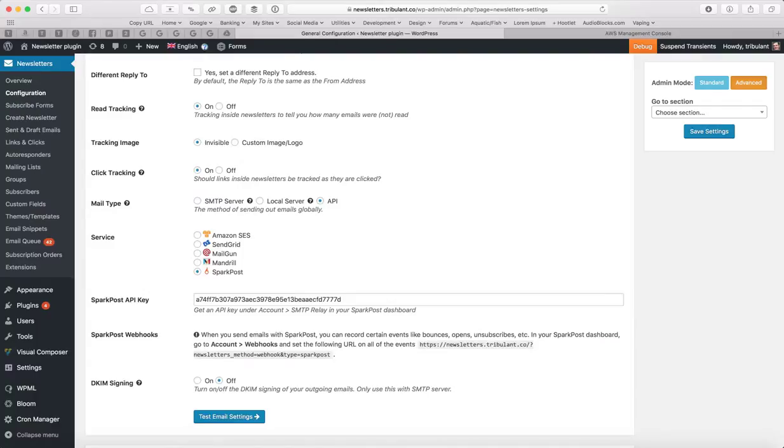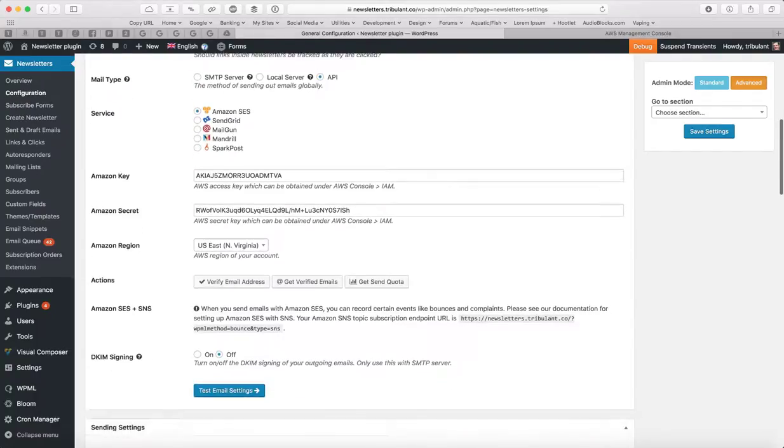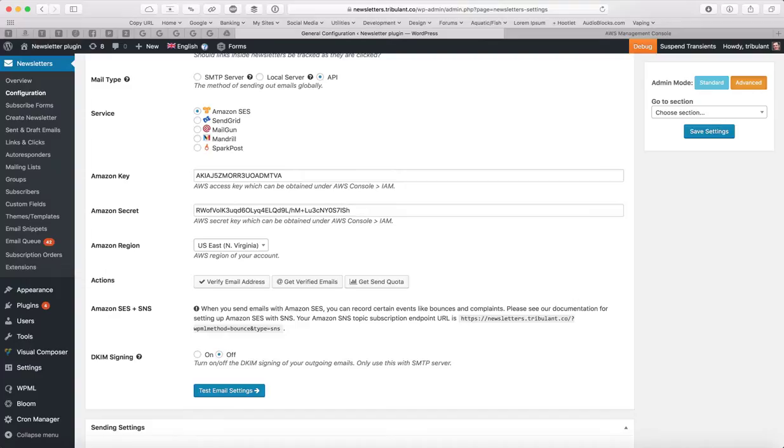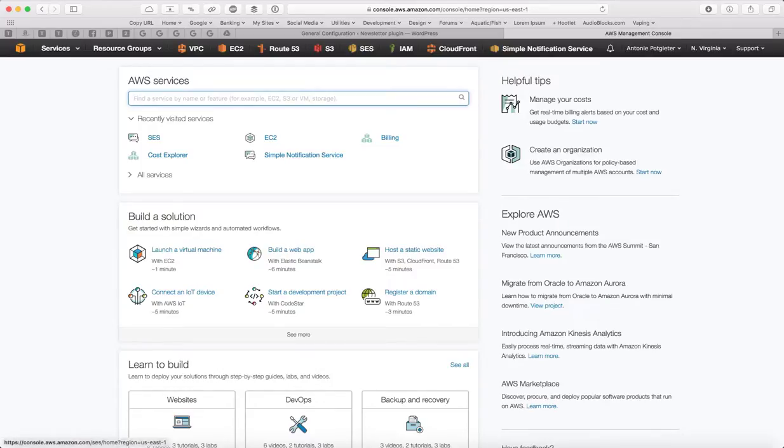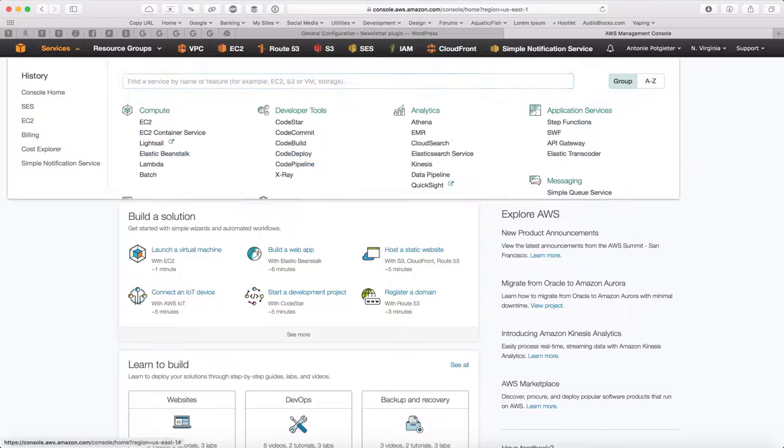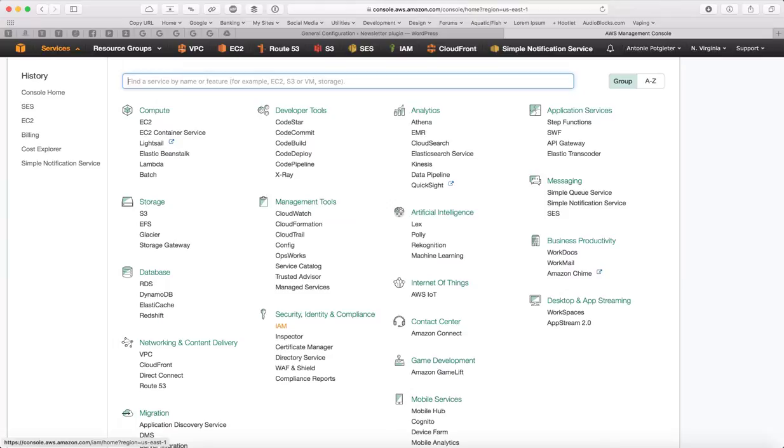Choose Amazon SES and you'll see that you'll need an Amazon Key and Amazon Secret Region, and in order to get these, you go back to the Amazon AWS console and you go to Services, IAM.